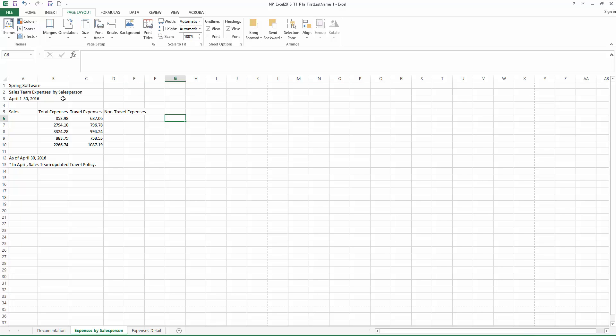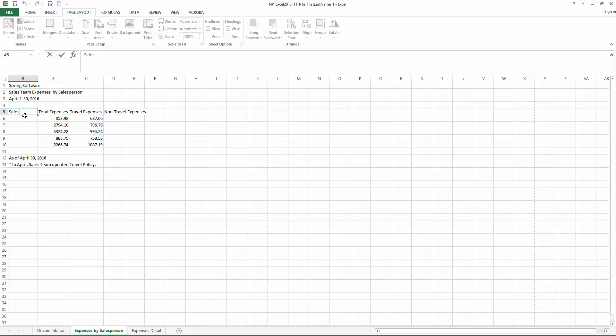Step 13, in cell A5, edit the cell content to read Salesperson. So let's go to cell A5. Now once again, you can double click in the cell and you can type right into the cell or you could have done it up in the formula bar.